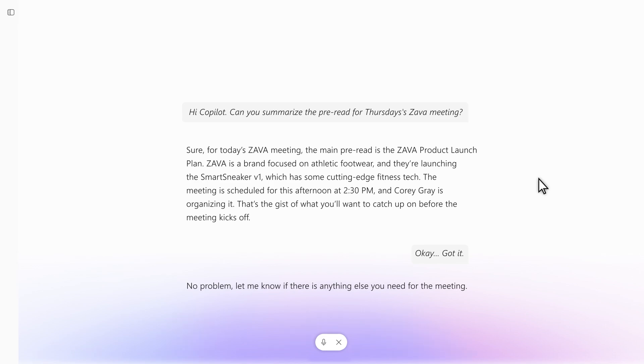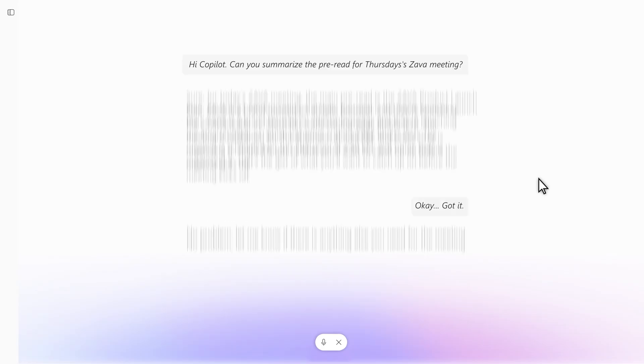We'll talk about our target market in the meeting, so help me brainstorm some talking points. Let me think out loud. Our customer is into gadgets. They track everything like steps, calories, sleep.